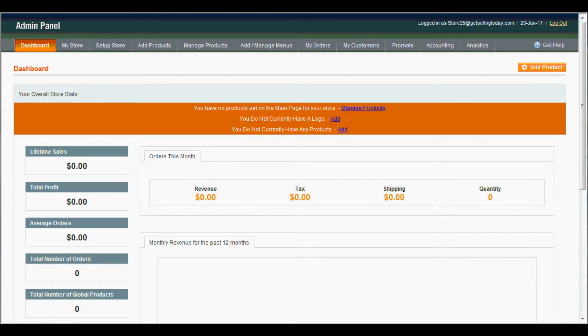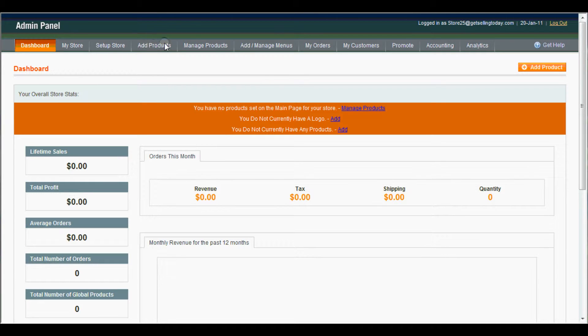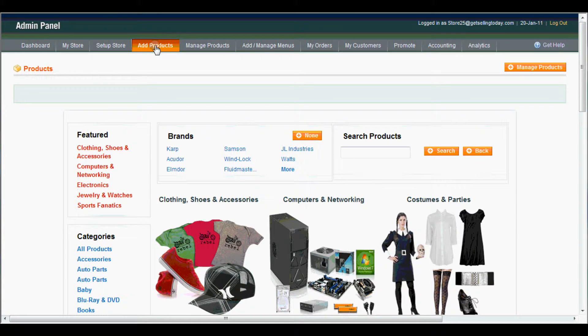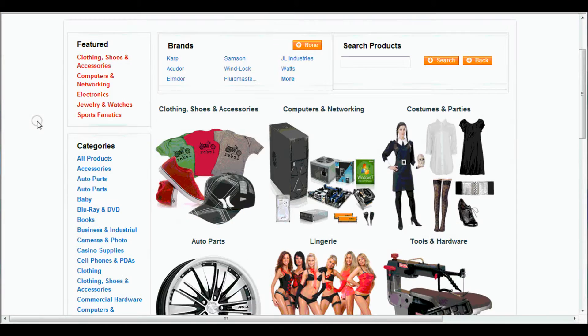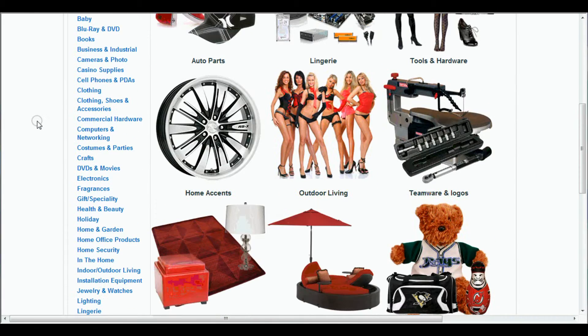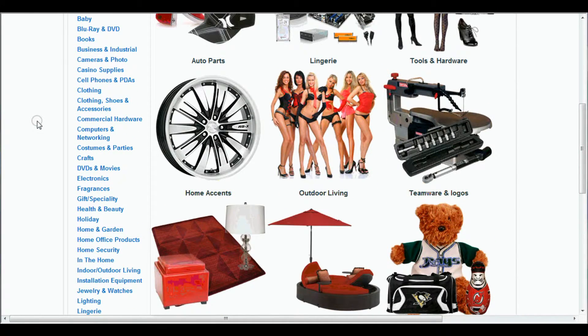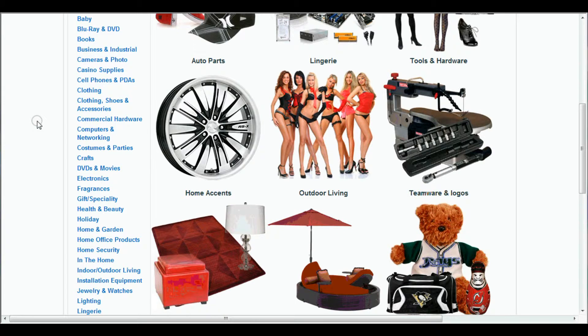If you follow along, I will show you how to do that. You come up to Add Products. Come down here. In our last tutorial, we showed you how we made two different menus. One was pants, one was shirts.